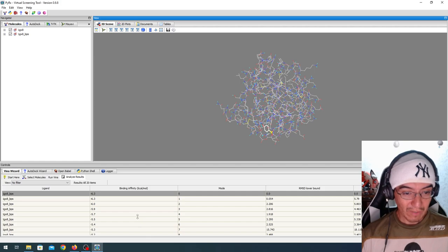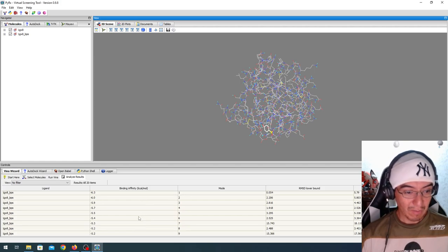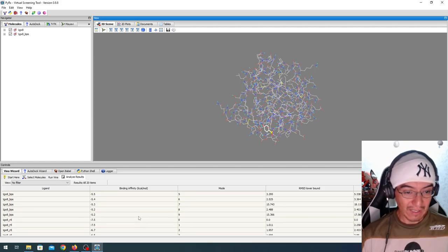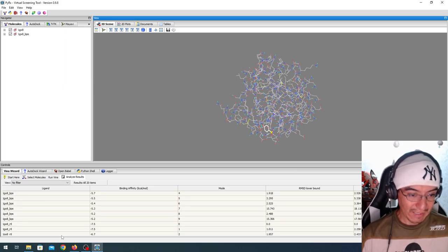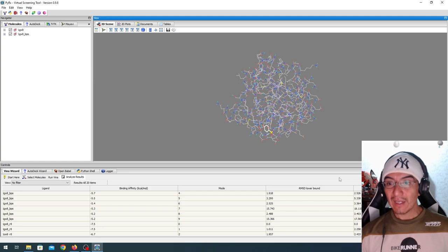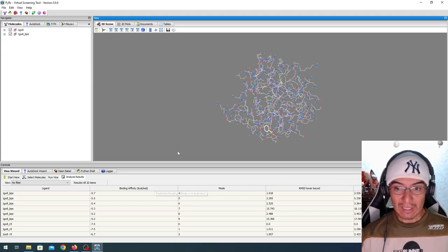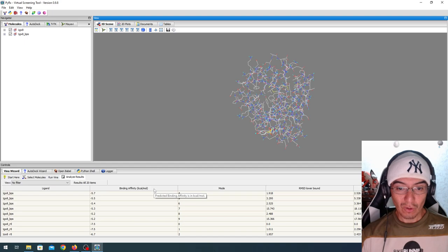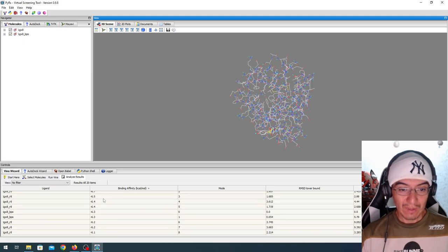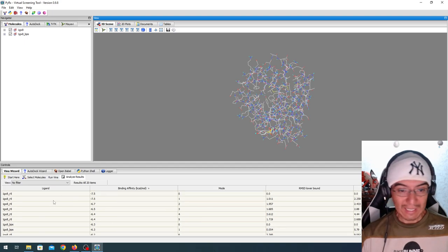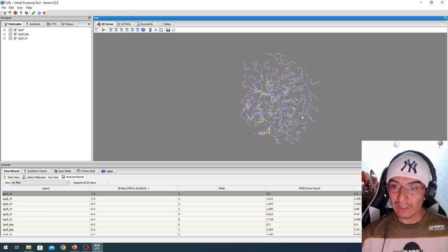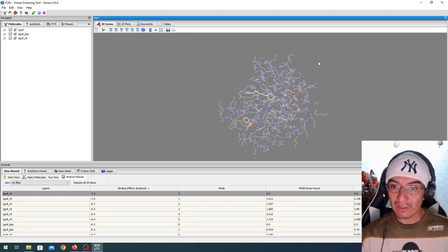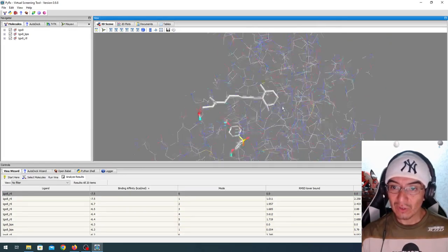And here we have a list of results. Remember, because we selected 10, there's a long list of 10 results for BPS and then 10 for RTL. Within this interface, we can even select the columns and sort them, for example, from the highest affinity in the case of retinoic acid. And here we see the structure of this result.